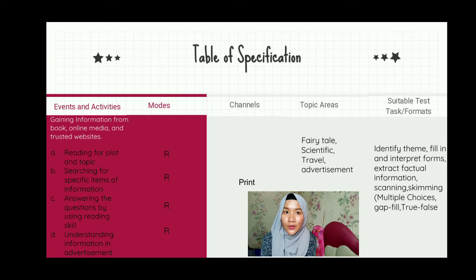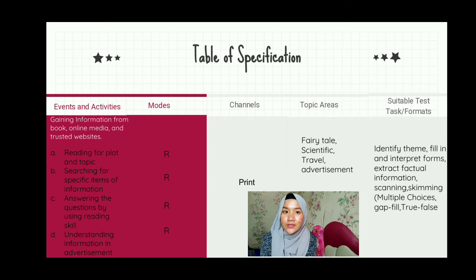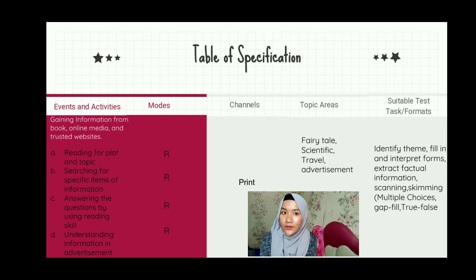For the modes, we have chosen the graphic task, so the modes are reading. The channels we use are print channels to test the students, and for the topic areas, of course related to the text material. The suitable test task or formats are multiple choice, true/false, and also gap filling.